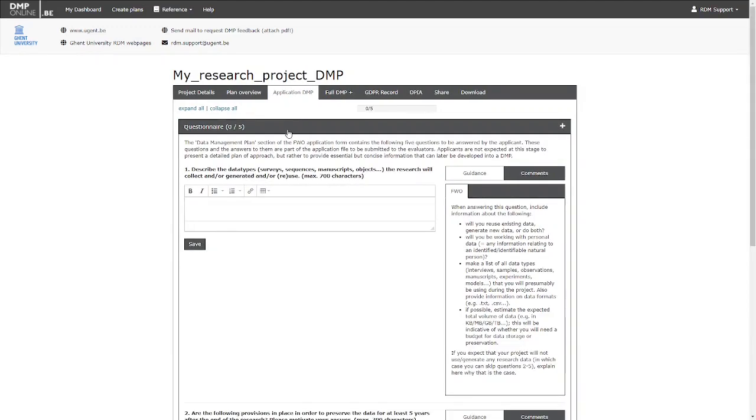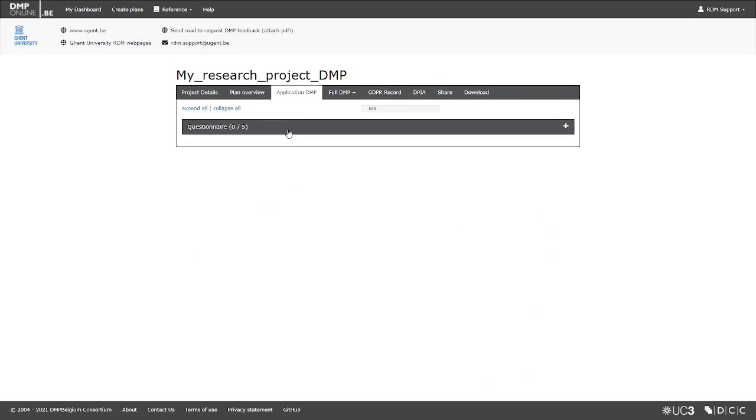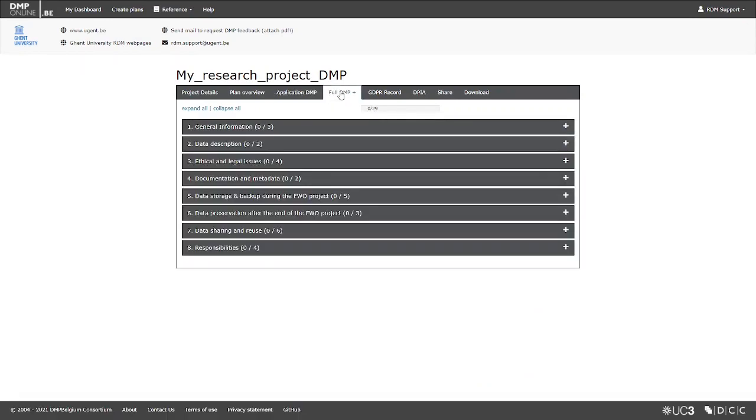To write a full version of the Data Management Plan, go to the DMP tab. This tab may have a different name depending on the selected template. A DMP consists of several sections, each with one or more questions.